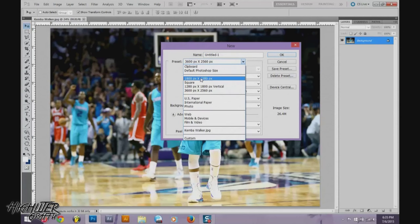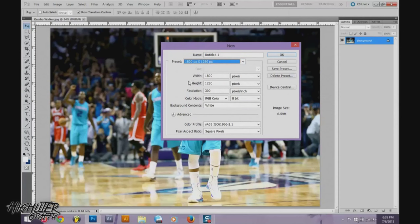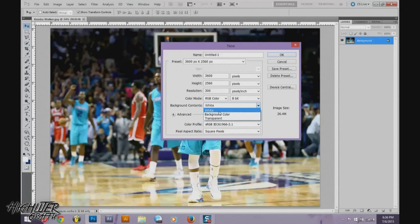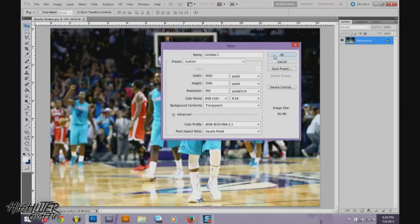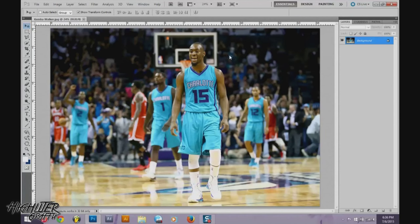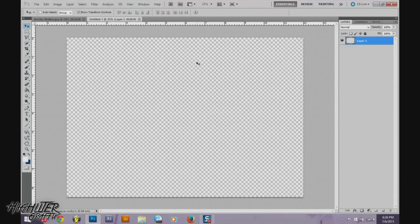The image size comes out to 26.4 megabytes. If you want to go lower, the same ratio would be 1800 pixels width and 1280 height — it's just based on preference. For background contents you can do white, transparent, or your background color. Then hit OK and make sure everything looks good.